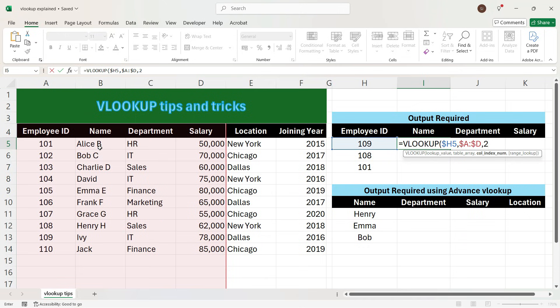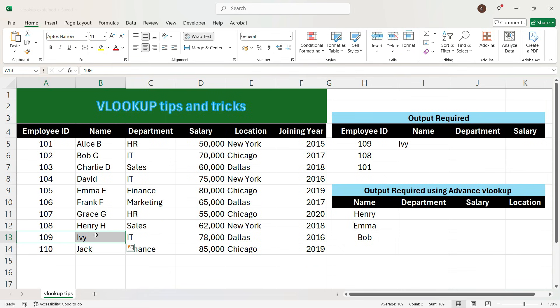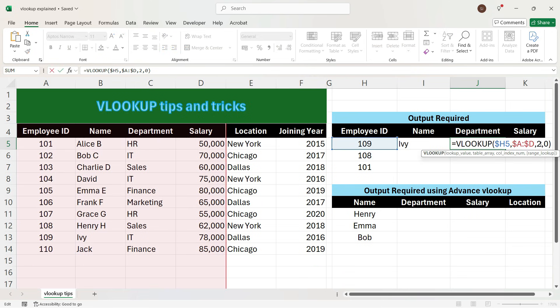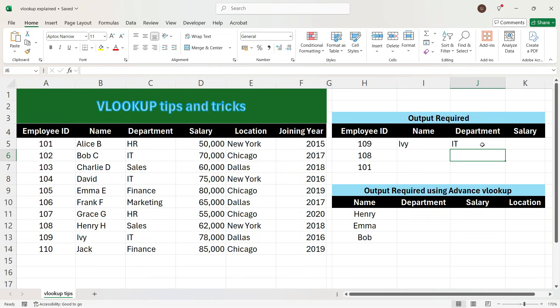We need the name column in the output, and the name column is the 2nd column — employee ID was the first column, name is the second. So we will write number 2, then press comma, press 0, close the bracket, and press Enter. We see that we have got the name for employee ID 109. To get the department for the same employee ID, we will drag the formula towards the right. However, we see that we have got the same output because we selected column number 2, which is still the name column.